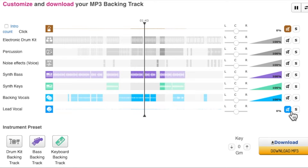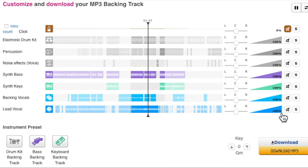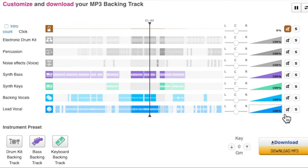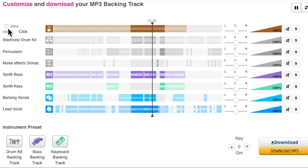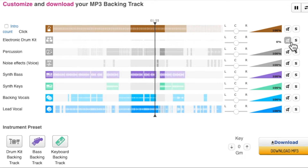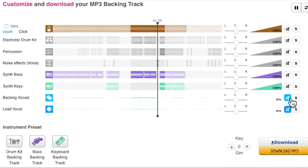What I have here is my editor that I use to cut my backing tracks. The editor splits each track up for you so you can mute each track, download each track separately, and pan them left or right — it gives you a lot of cool features.